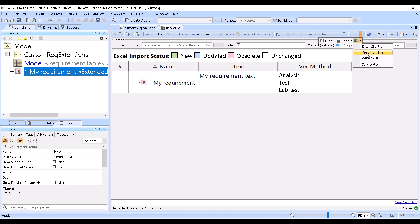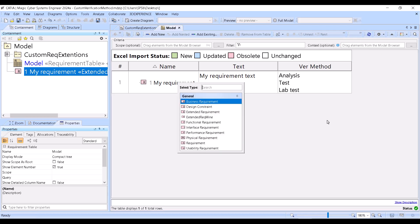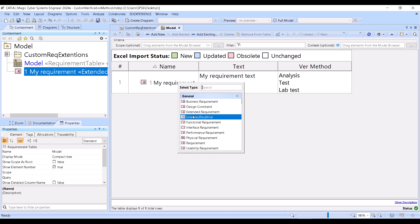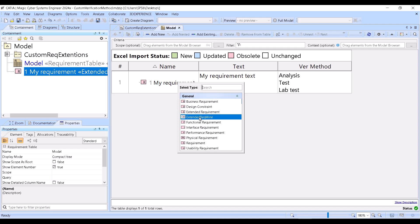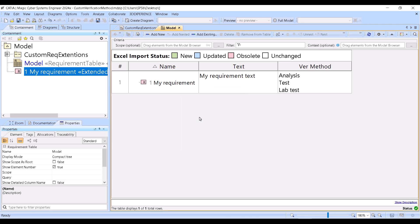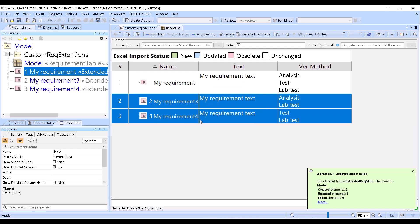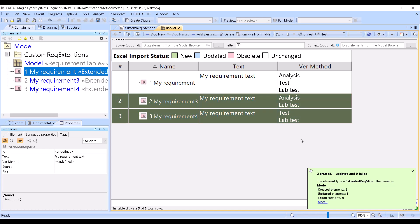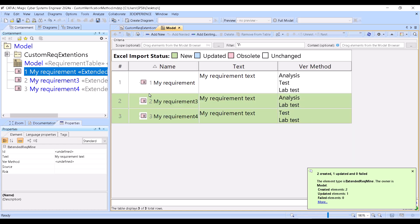Here you can go and read from file. Read from file — choose my custom requirement type. That's important, because if you choose an existing requirement type it will have no such property. And here you have those new requirements.